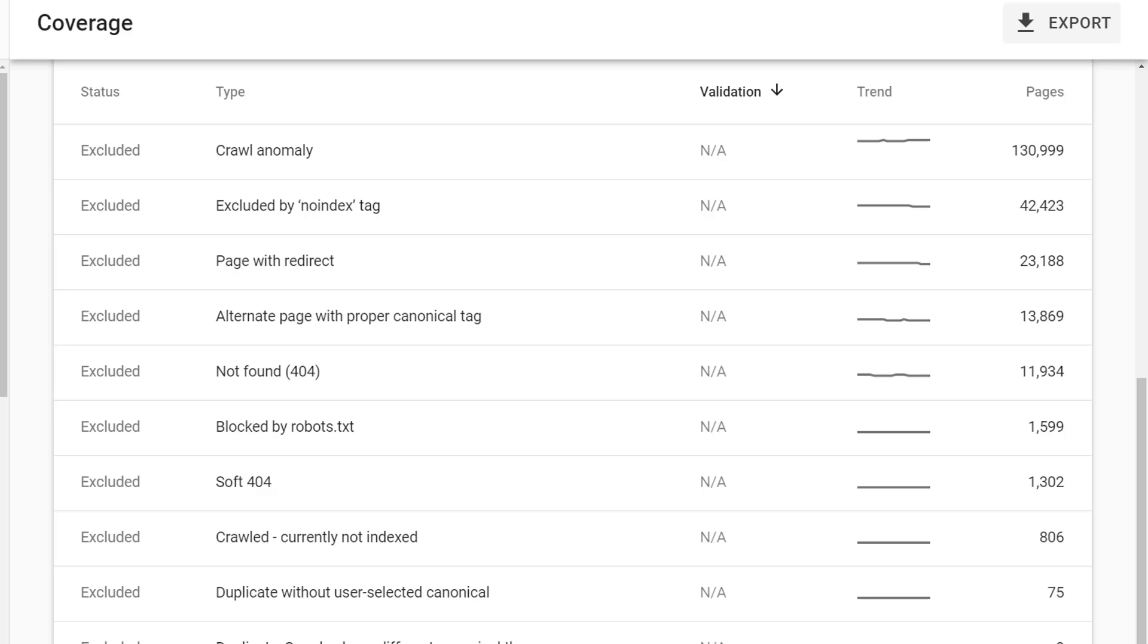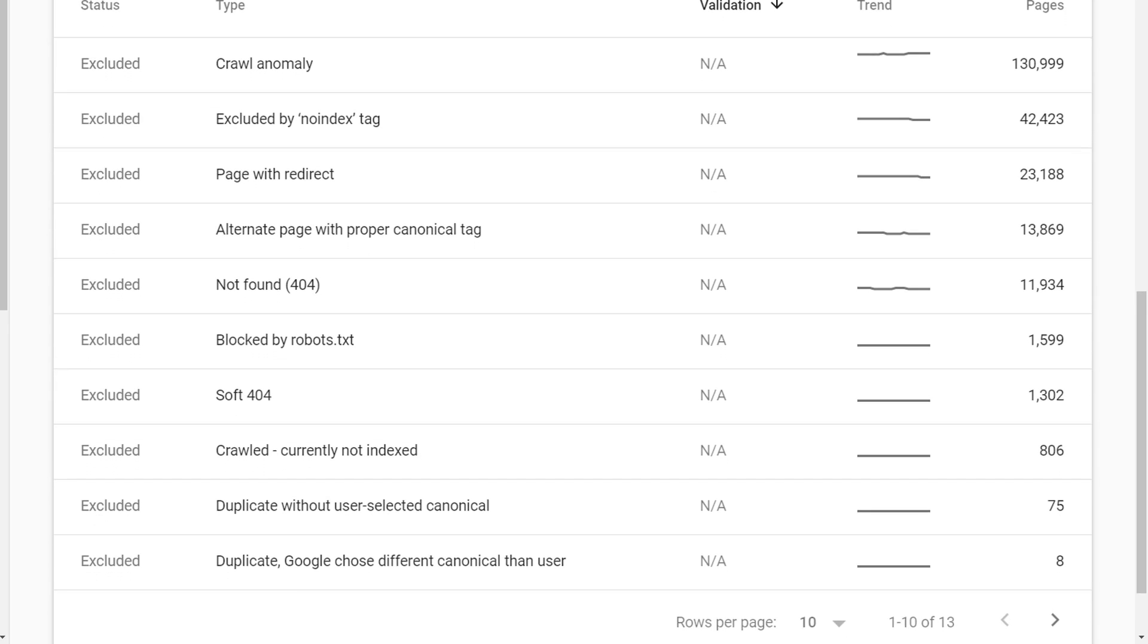What you want to pay particular attention to here, though, are the ones that indicate some kind of issue that may exist with your website's content. That includes duplicate without user-selected canonical, duplicate Google chose a different canonical than a user, and alternate page with proper canonical tag. Any of those indicate that some amount of your content might be seen by Google as duplicating some other page on your website, and Google is making determinations about how to handle that duplication.